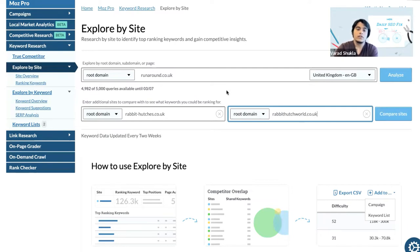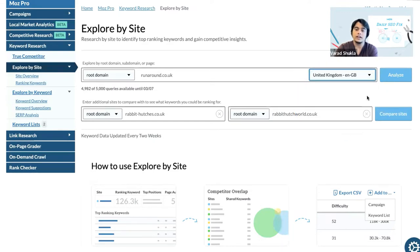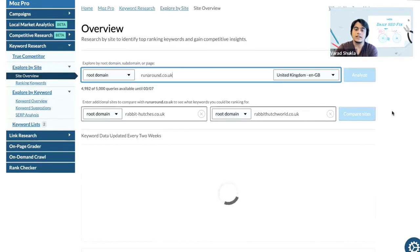Once we insert all of the websites here, we can then click here on this dropdown to select the country that we are searching in. In this case it is United Kingdom and then we click on compare sites.